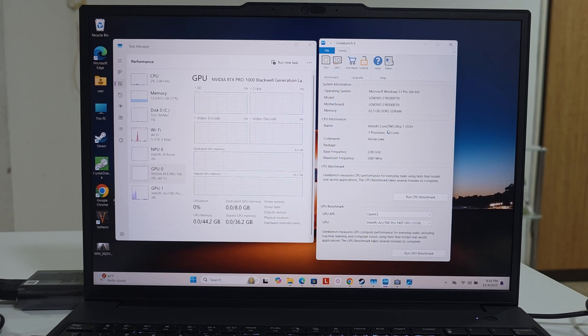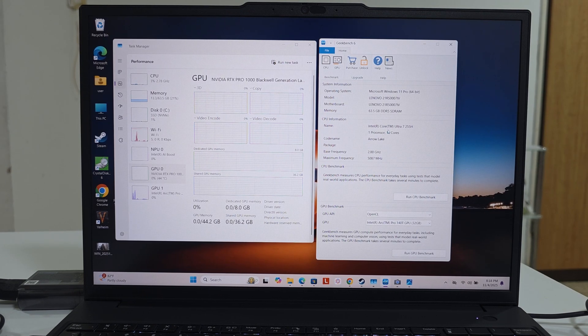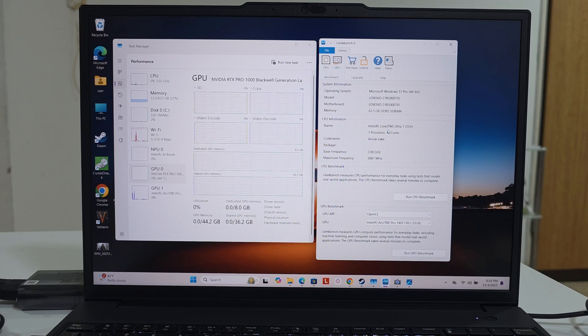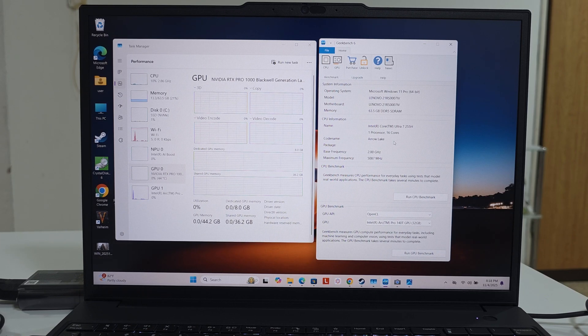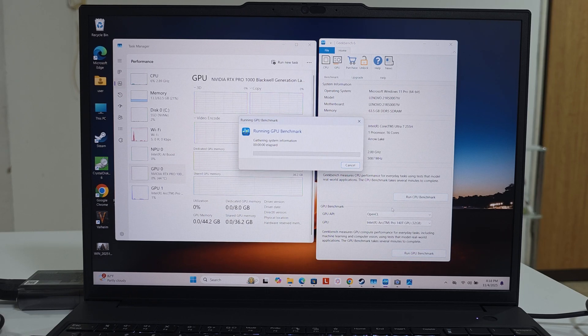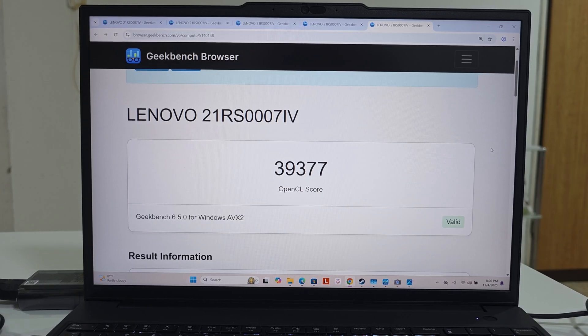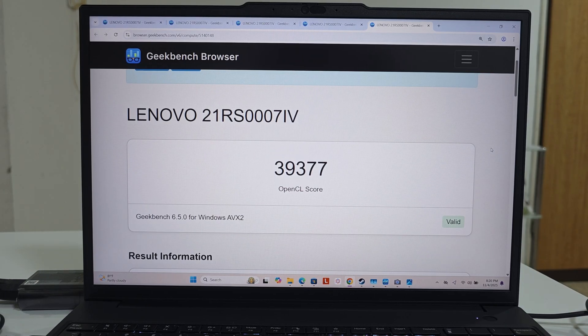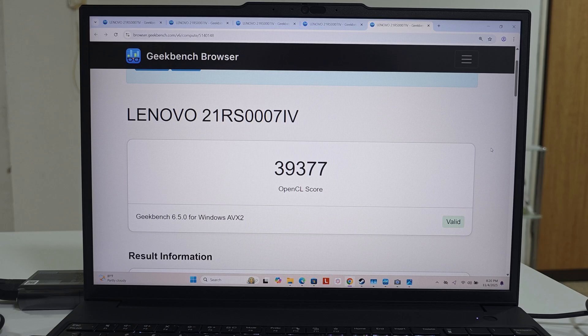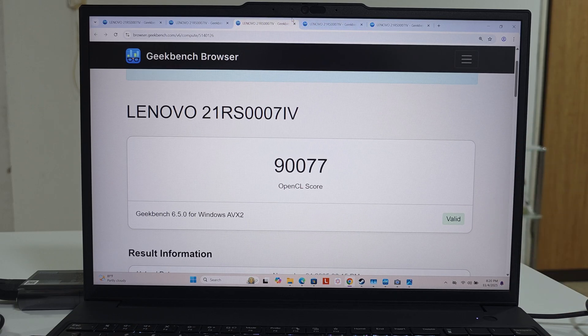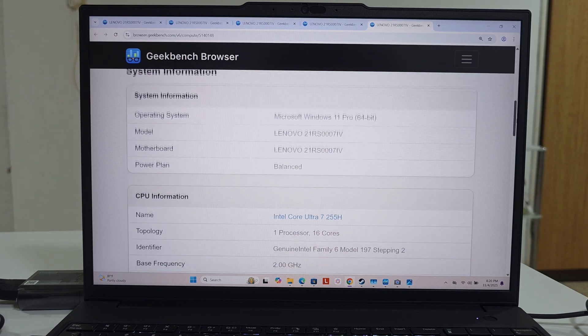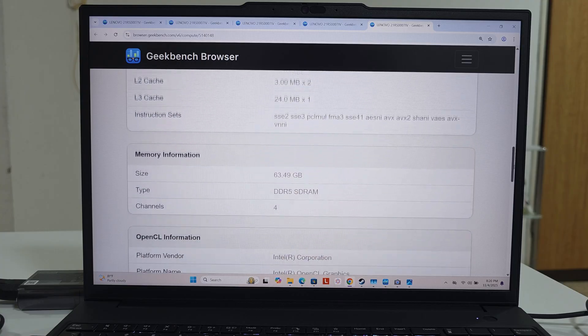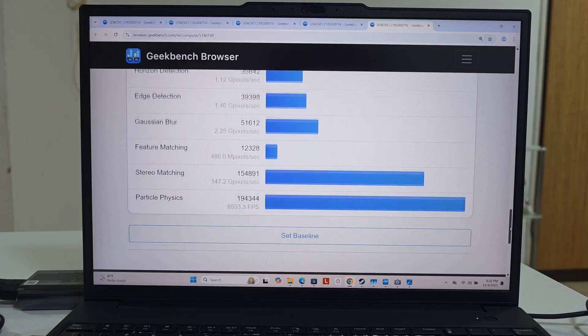And again now to the GPU's benchmarks of the Intel Arc Pro 140T GPU with 32 gigs. The OpenCL score for the Intel onboard GPU is 39,377. Look at the difference between the onboard GPU and the NVIDIA GPU, almost three times the number. Let me show you the rest of the numbers.